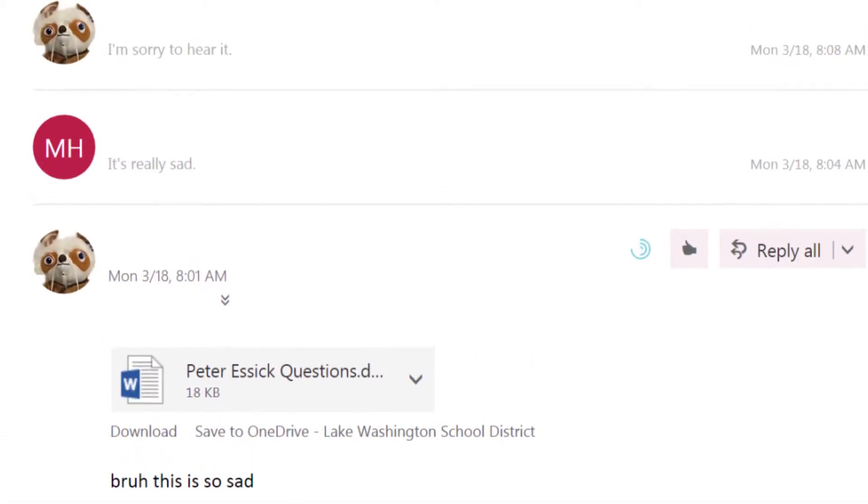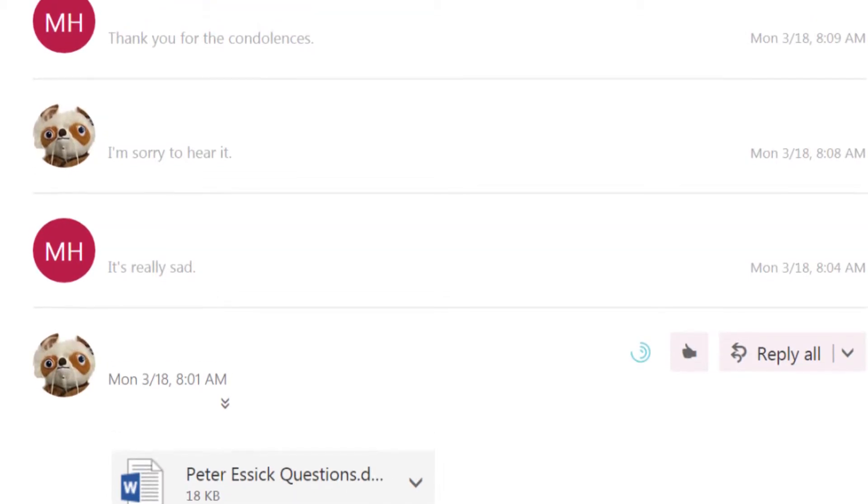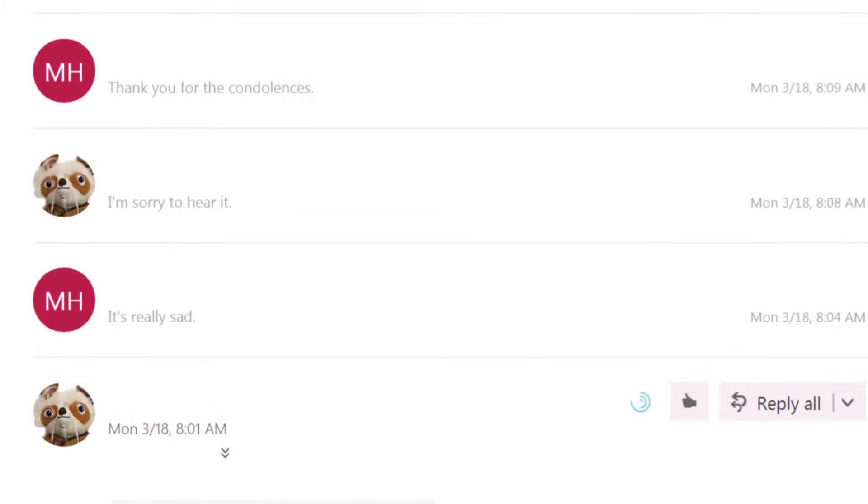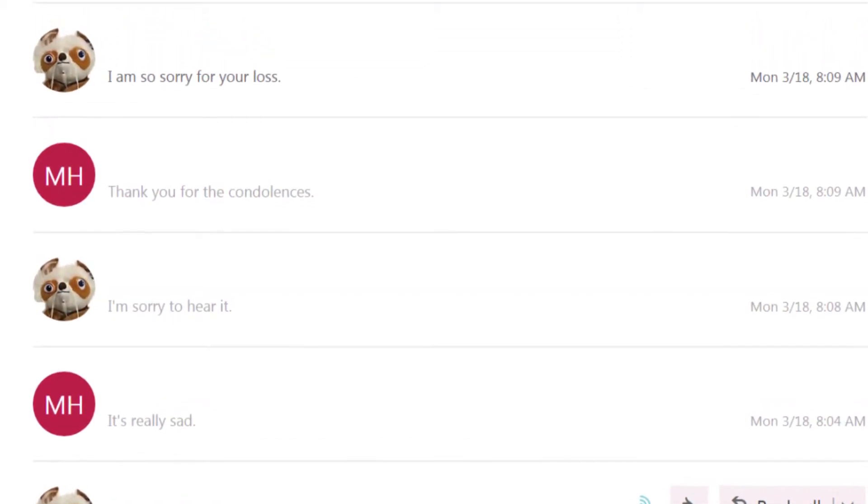I'm sorry to hear it. Thank you for the condolences. I am so sorry for your loss.